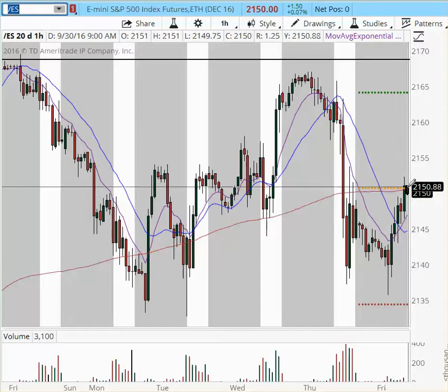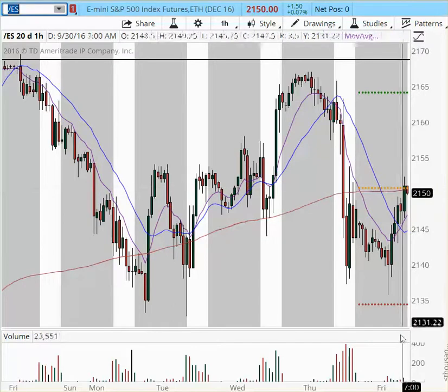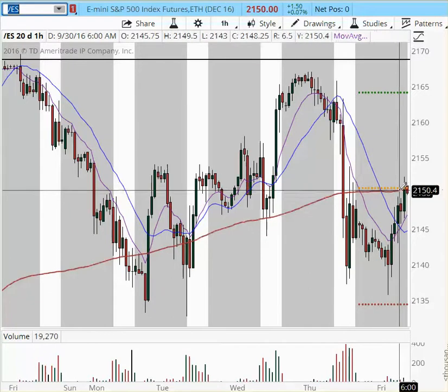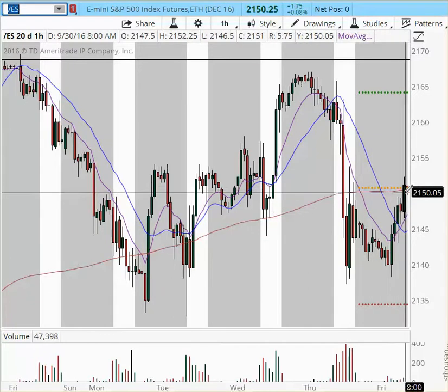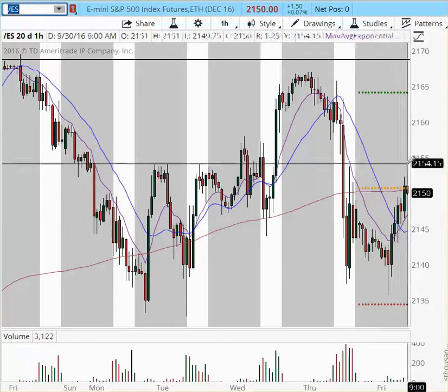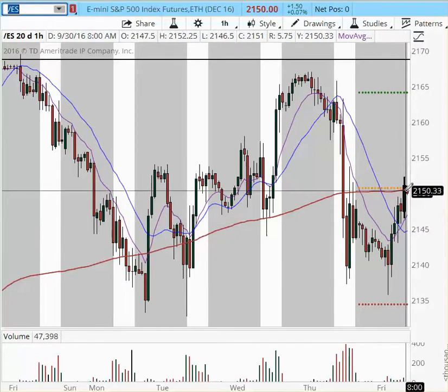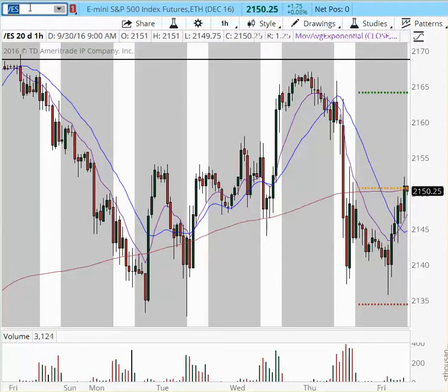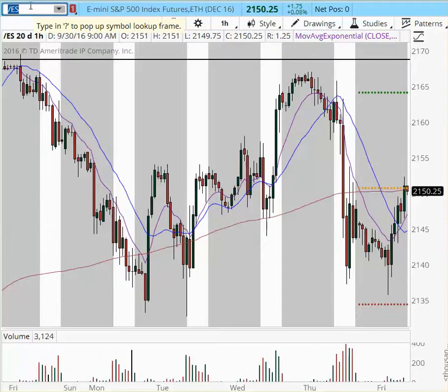If today is going to be a range day, we're going to look to play out this range from support to resistance. For quick scalps, you could even take shorts off these tops right here and longs off the bottom, but again extreme caution. Go to a higher timeframe chart for more clarity, because if you're going to trade today, the one-minute chart is going to whip you out of the game.